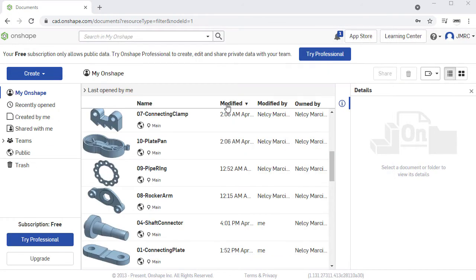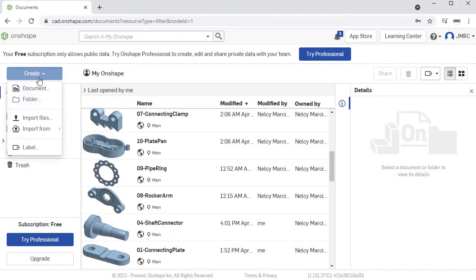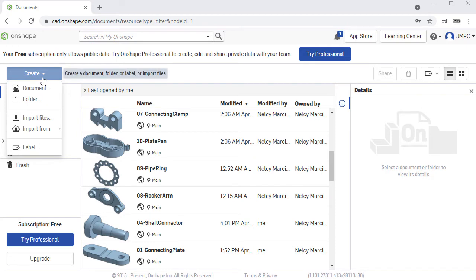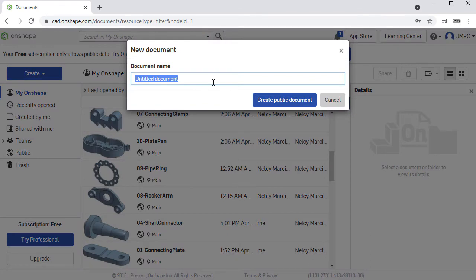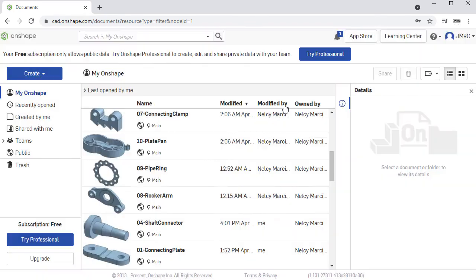Let's begin by heading over to Onshape under Create. I am simply using a free subscription in Onshape. Once more under Create, I'm going to select Document and let me name this as Hair-Blower, creating a public document.